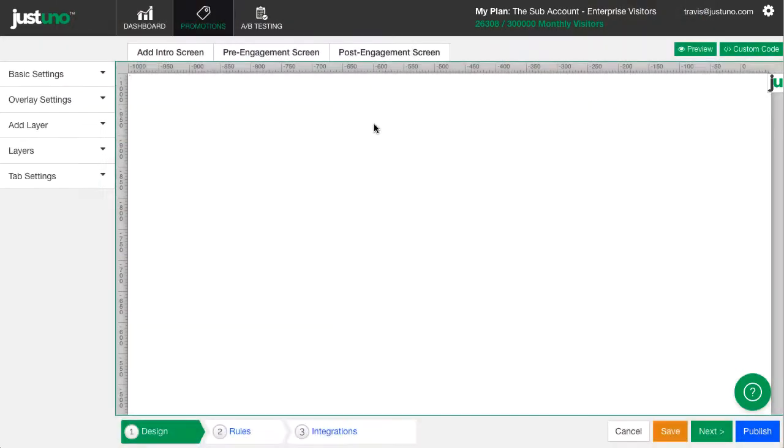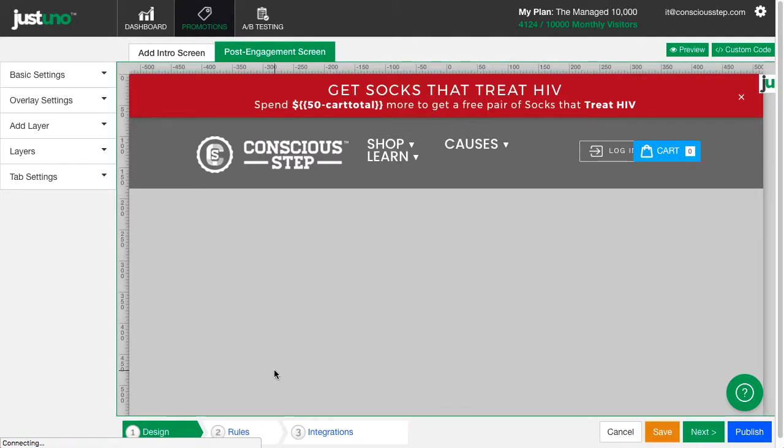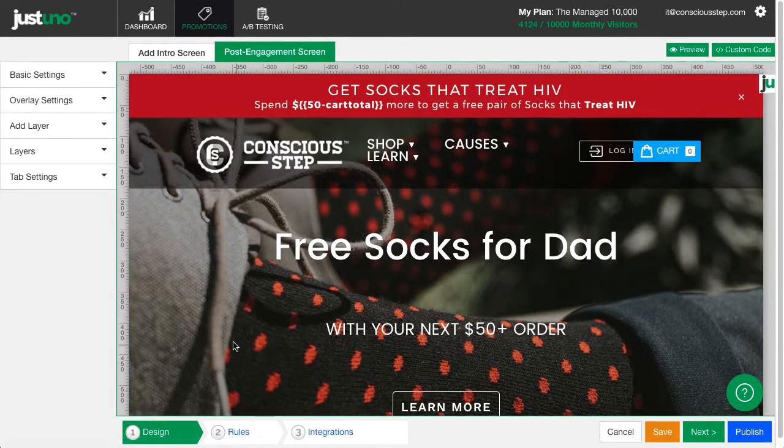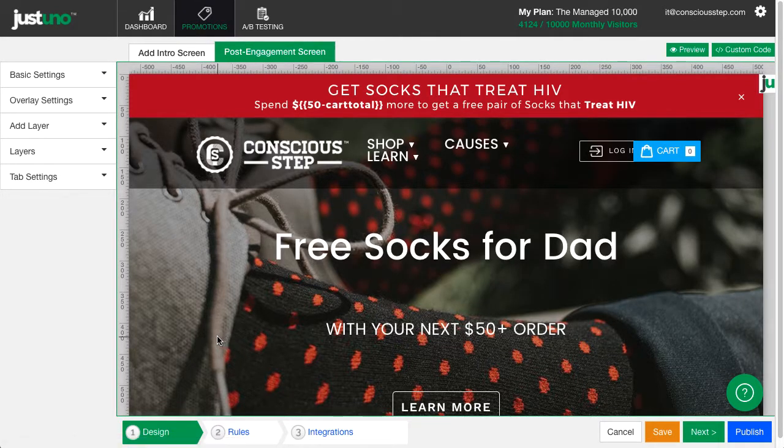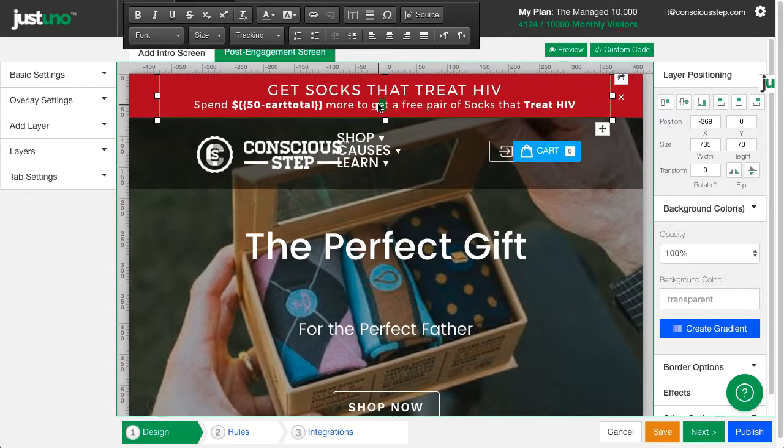Next, choose a template. As an example, I'm going to use ConsciousStep.com. They use this method to increase cart value by offering a free pair of socks when a customer reached $50.